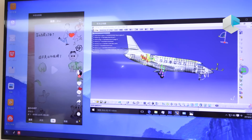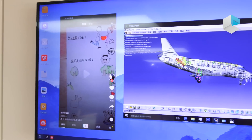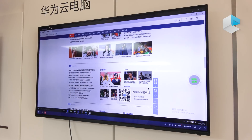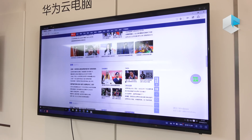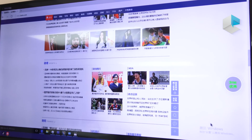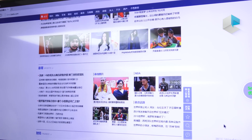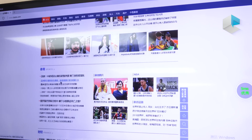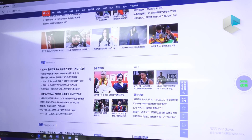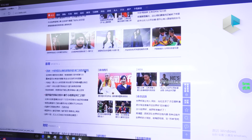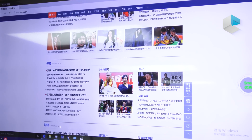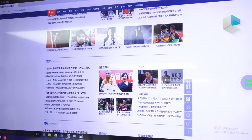You can see this is Windows, but this is Android. We can connect to the internet and download any application you want. Just use it like your physical machine — but this is a virtual machine on the Huawei Cloud.